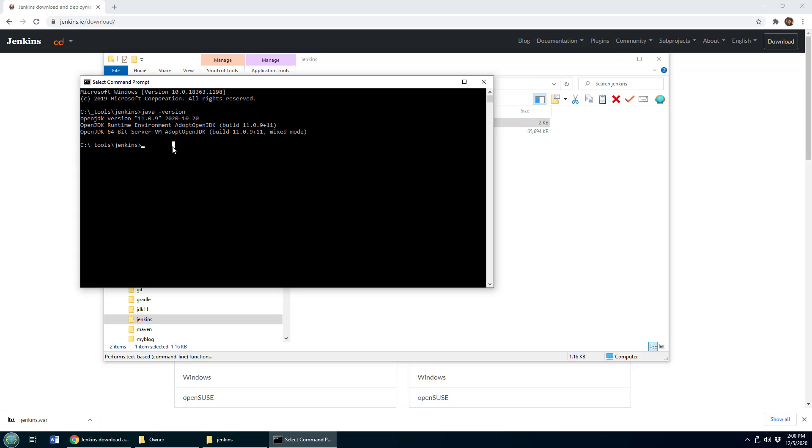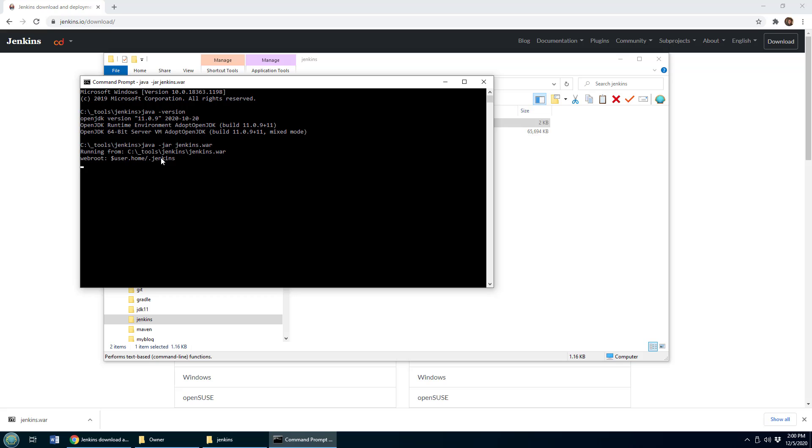You're probably also going to have to have Java on the path of Windows or Ubuntu, obviously this command won't work if I didn't. But then you just run java-jar Jenkins.war, and Jenkins will start right up.